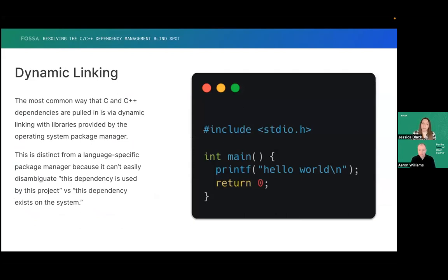The last common way we've seen dependencies included is dynamic linking, which is very similar to static in that you link against a pre-compiled binary. The main difference is that with static linking, that compiling together is performed at build time, whereas with dynamic linking it's done at runtime. Whenever you distribute the application, that library has to be present on the computer. This is a very common way to link in standard libraries or very commonly used libraries across the ecosystem. You can also patch your dependencies and patch all your applications at the same time.